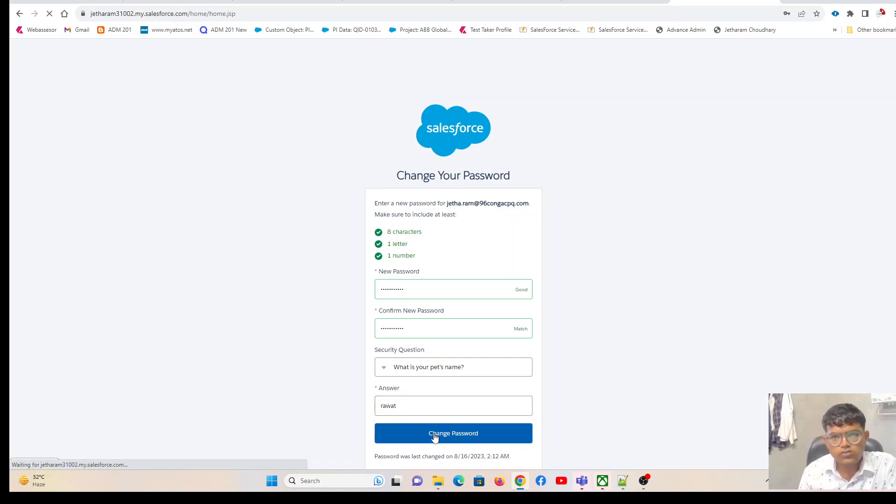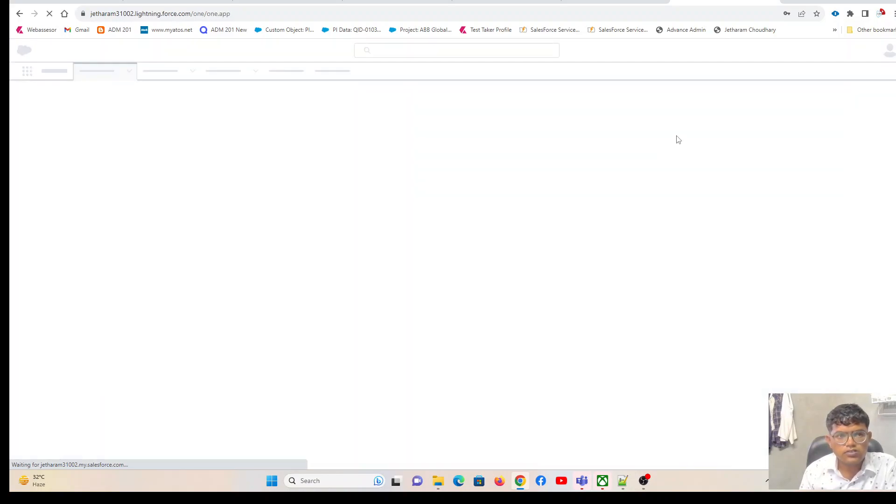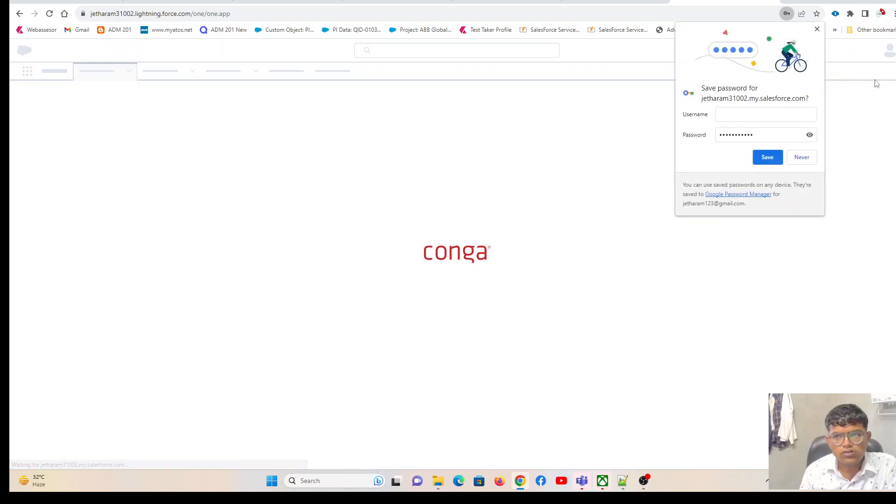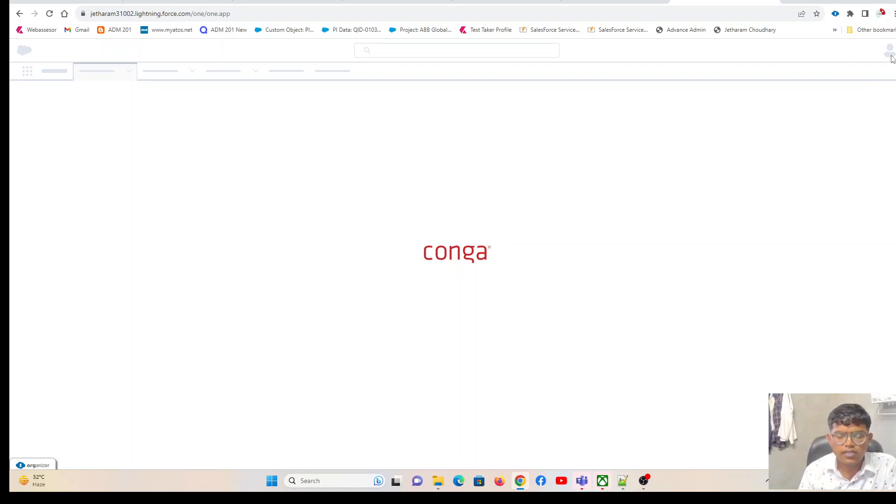Now you will see that I am logged into the Conga CPQ training org. In this org, all the Conga packages are pre-installed. I don't have to do any installation, and this org also has some sample data.